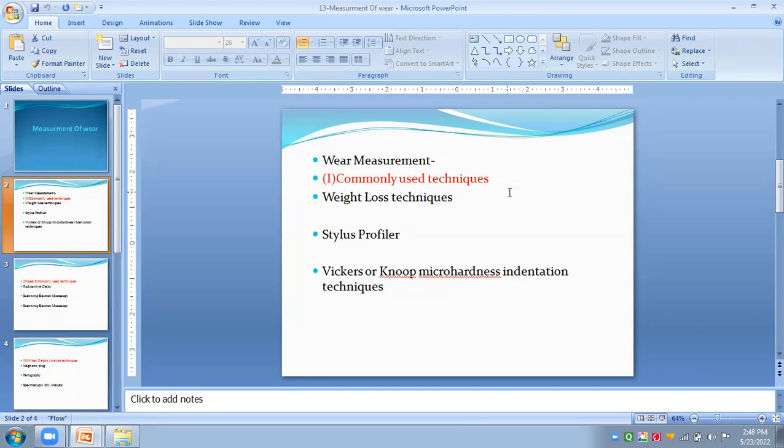A limitation of this technique is that wear is mainly related to the volume of material, and such a method may give different results when comparing materials with different densities. Also, weight loss measurement does not account for wear by material displacement — that is, a specimen may gain mass due to material transfer.